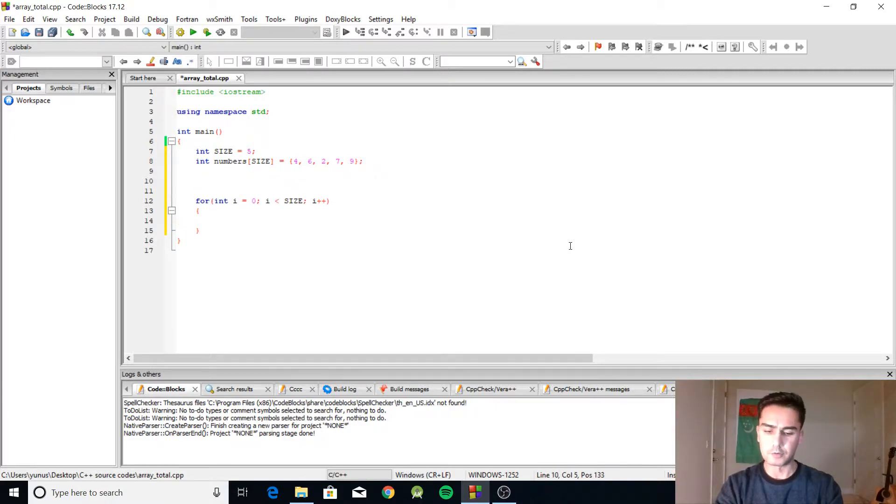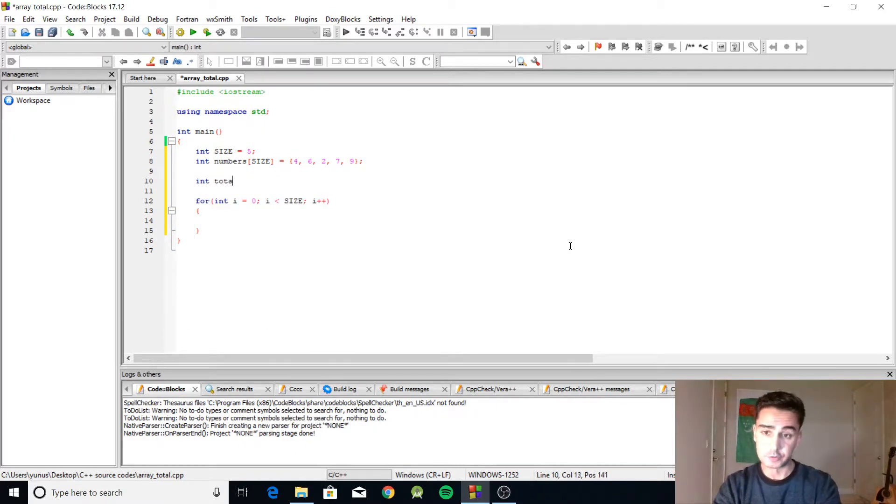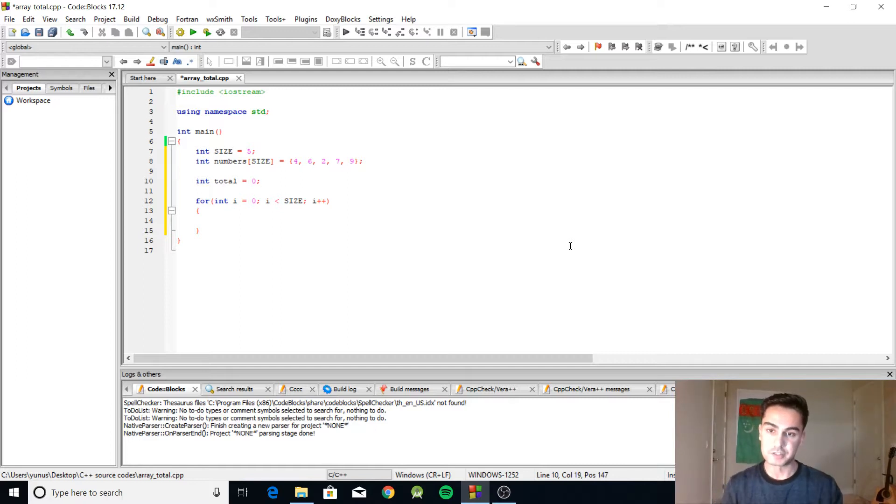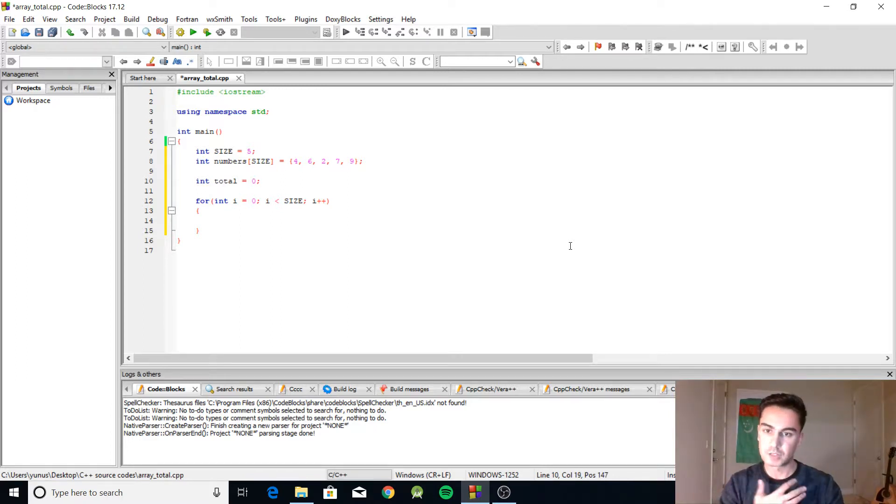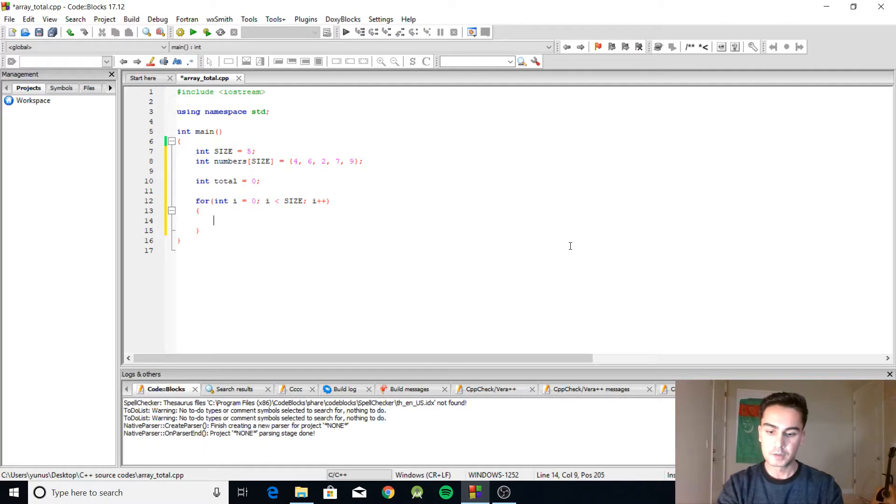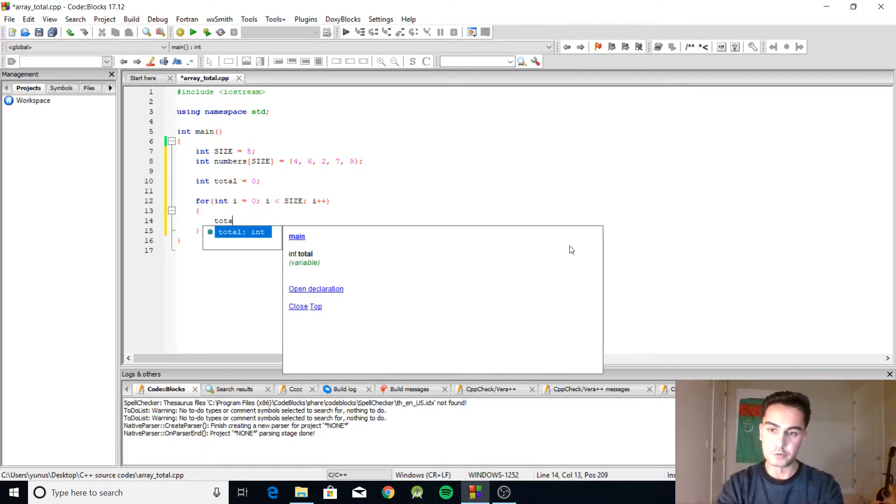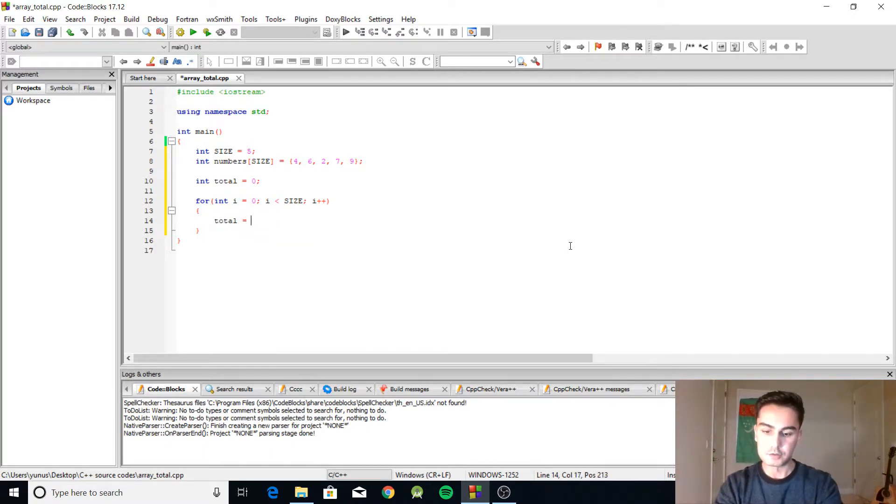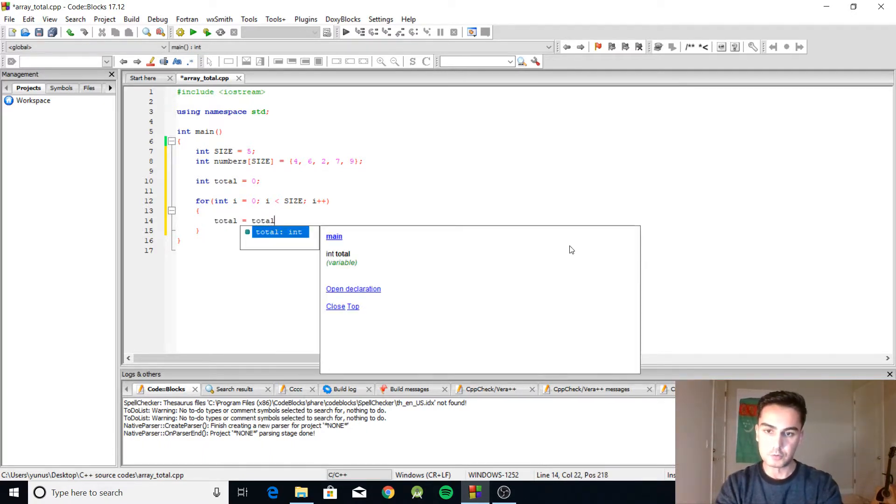To find the total, let's create another variable to store the total itself, and we're going to initialize it to zero because the total starts from zero. So what you have to write is total equals total plus numbers bracket i.